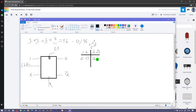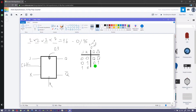And Q-not is going to stay the same as well. If J is 0 and K is 1, Q is going to be 0 and Q-not is going to be 1. If J is 1 and K is 0, then Q is going to be 1 and Q-not is going to be 0. If they're both 1, Q becomes Q-not — it toggles — and Q-not becomes Q.